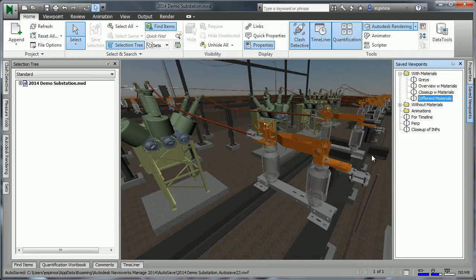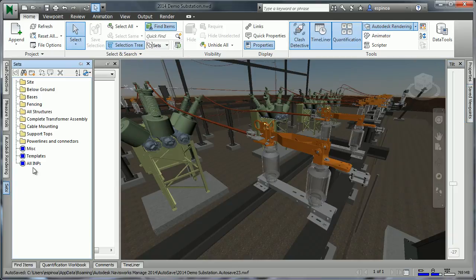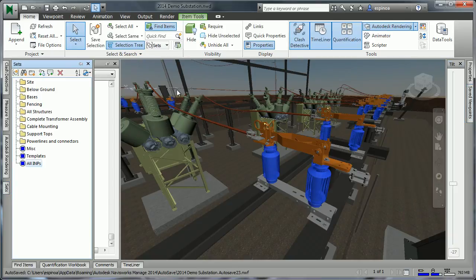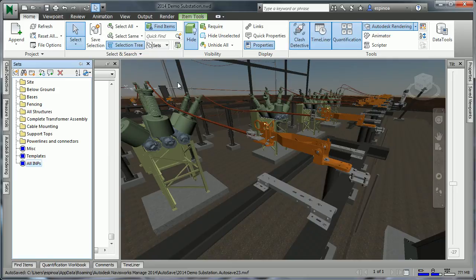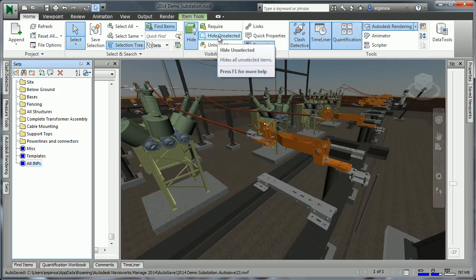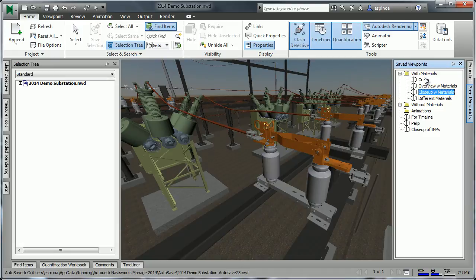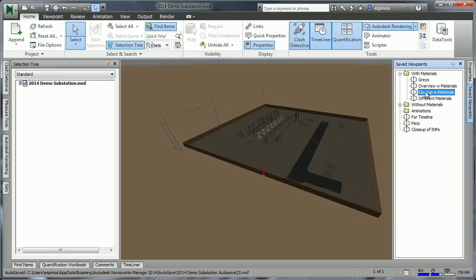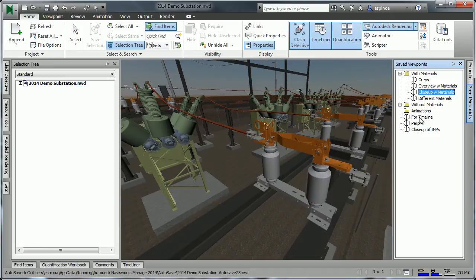It is also possible to select items. In this case, I'll go back to these here, and choose items to hide or to unhide. Once we've saved certain viewpoints, we can simply jump between them to get to where we wish.